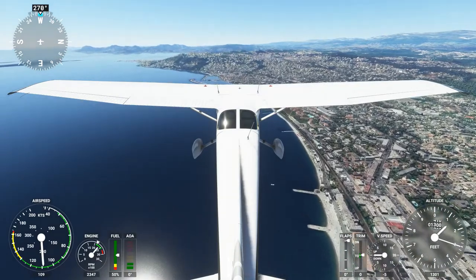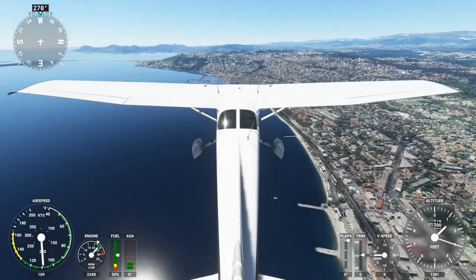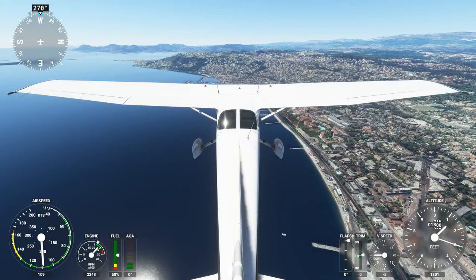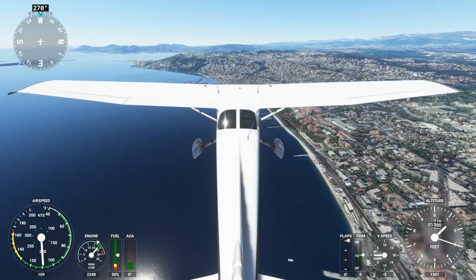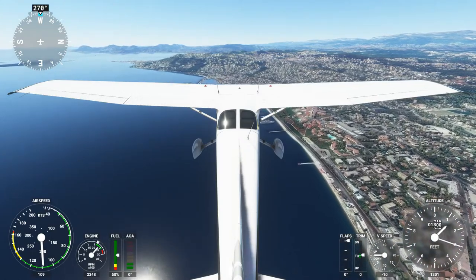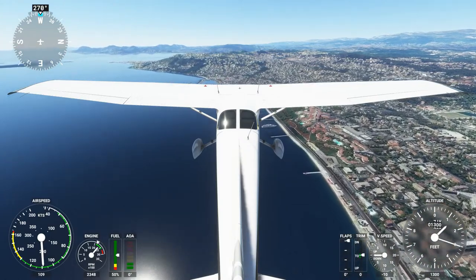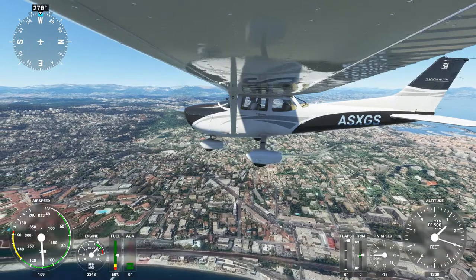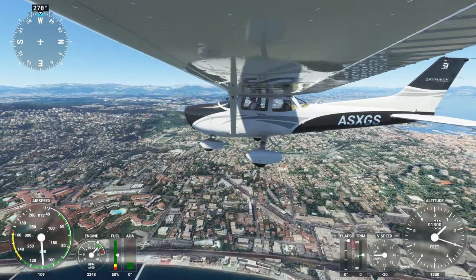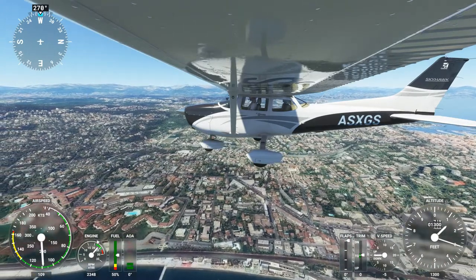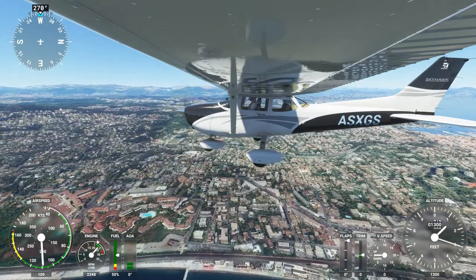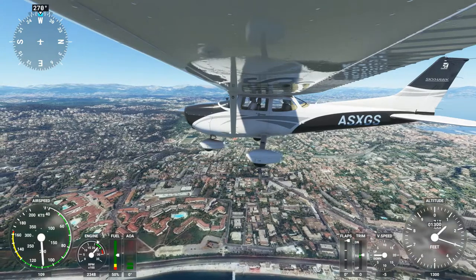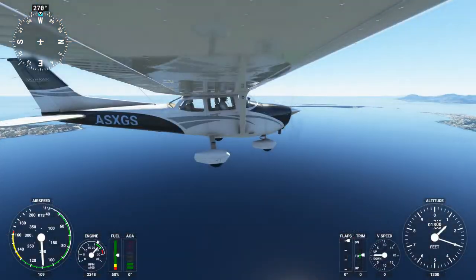We cannot control these cameras. They are fixed at certain points on the airplane. This is Ctrl Shift 2, on the wing. And probably Ctrl Shift 3 is the other wing.